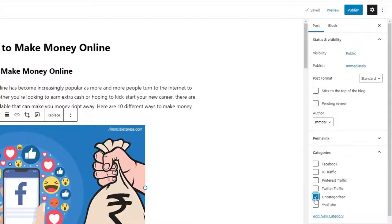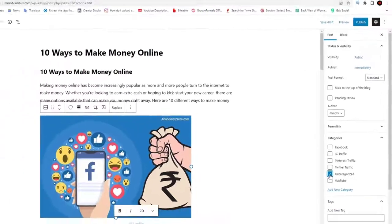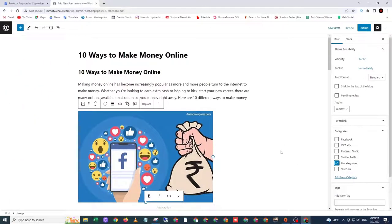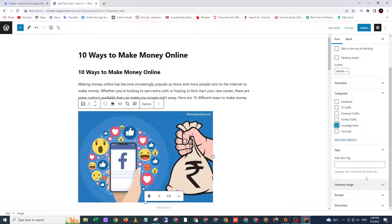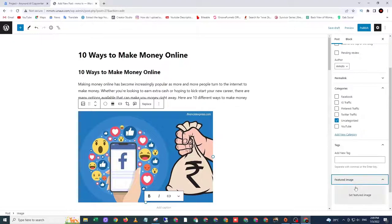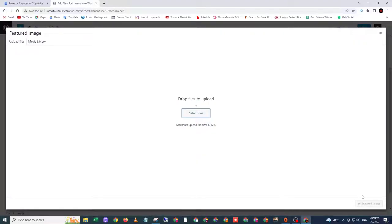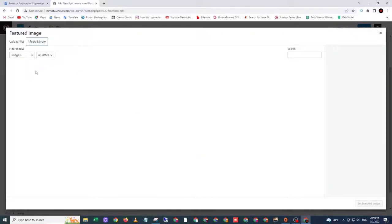Let's uncheck uncategorized. And I will use the feature image. When I publish, people can see the image of the content.